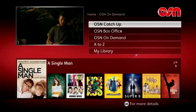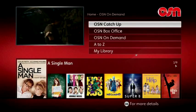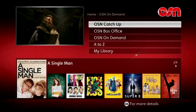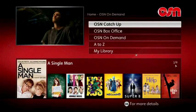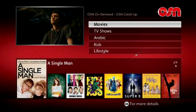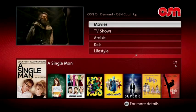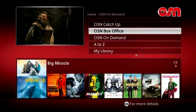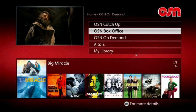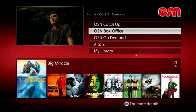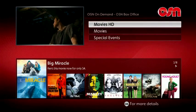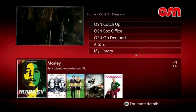OSN Catch-Up is where you'll find all the current movies and latest episodes of all TV series. Select OSN Catch-Up for a full menu. OSN Box Office is where you'll find all the pay-per-view content. Select OSN Box Office for a full menu.